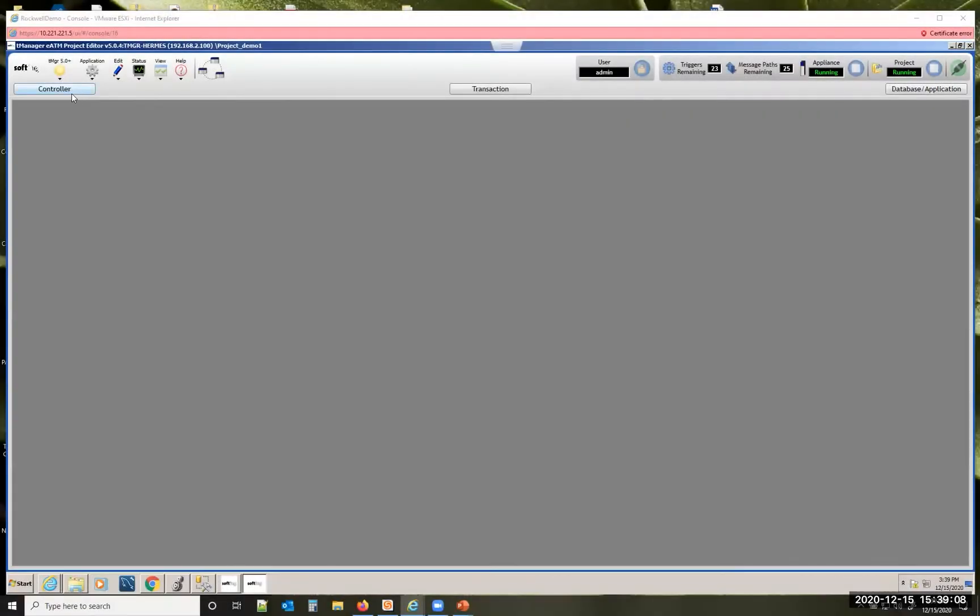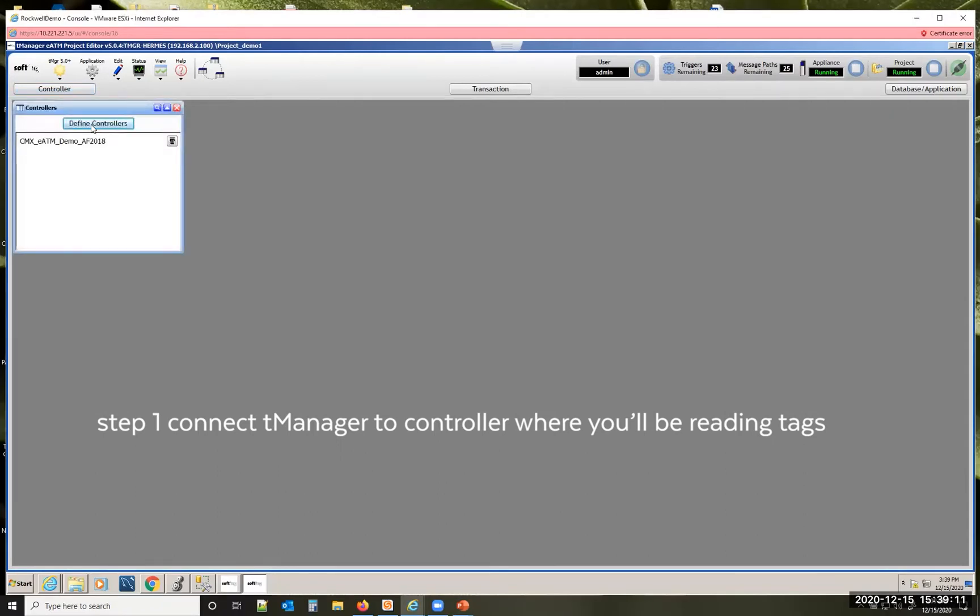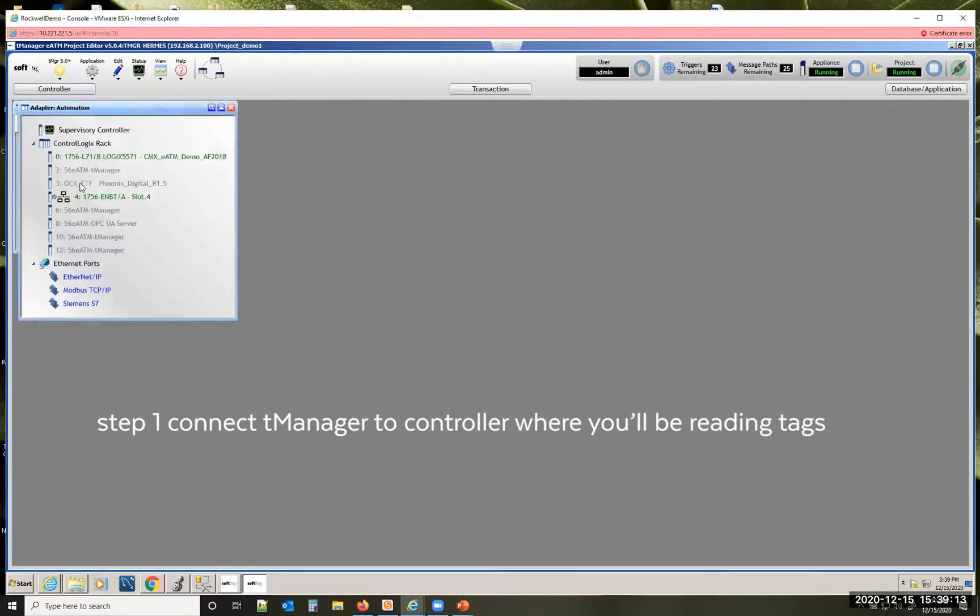The first thing you want to do is connect to your controller. So you click controller to find controllers. You can see the Control Logix team manager goes across the backplane and you can see my Control Logix PLC there.